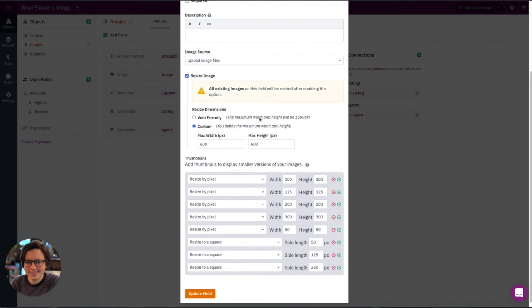Resizing the image will resize your original image field. But just be aware that if you need to show different sizes of your image throughout your app, you can do that with thumbnails here.